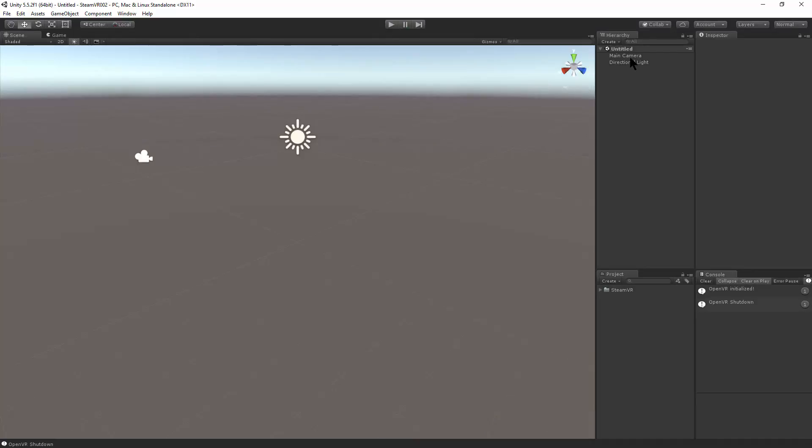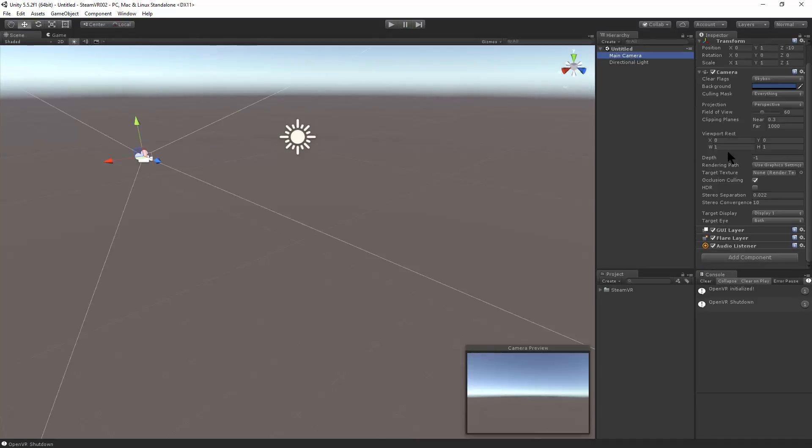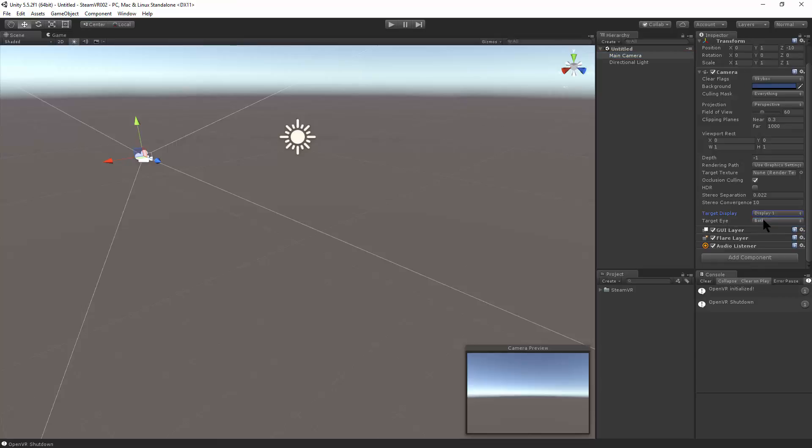If you take a look at the camera, now that we've imported SteamVR, there's now a target display option. Obviously, that is one. And a target eye option. So you have the option of rendering the camera in both eyes, or just the left eye, or the right eye.